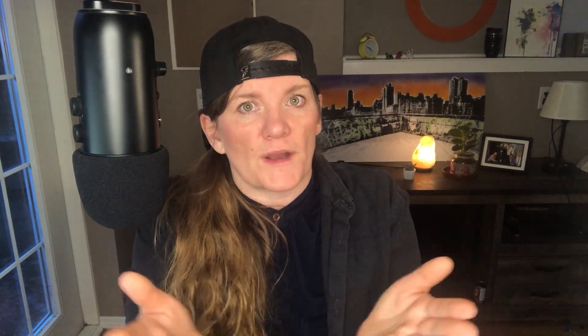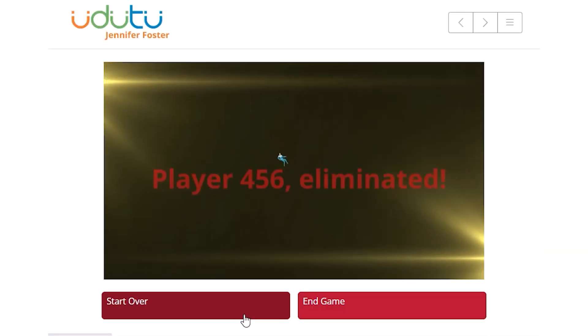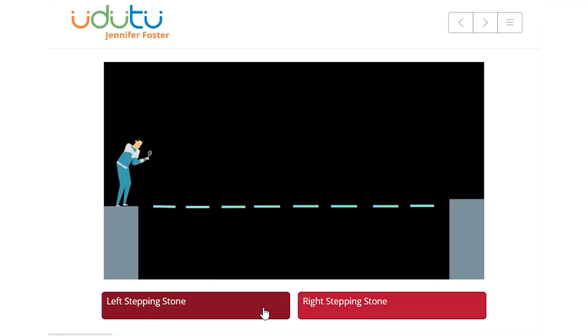Based on the decision points you've identified, create the branching path for the scenario. I recommend limiting it to two well-crafted options. I designed it so that an incorrect answer gives the learner feedback and then sends them back to the very start of the bridge. For any other course, I typically design it so they return to the decision point. And to make it more user-friendly, sometimes I'll just simply give the correct feedback and let them go on their merry way.